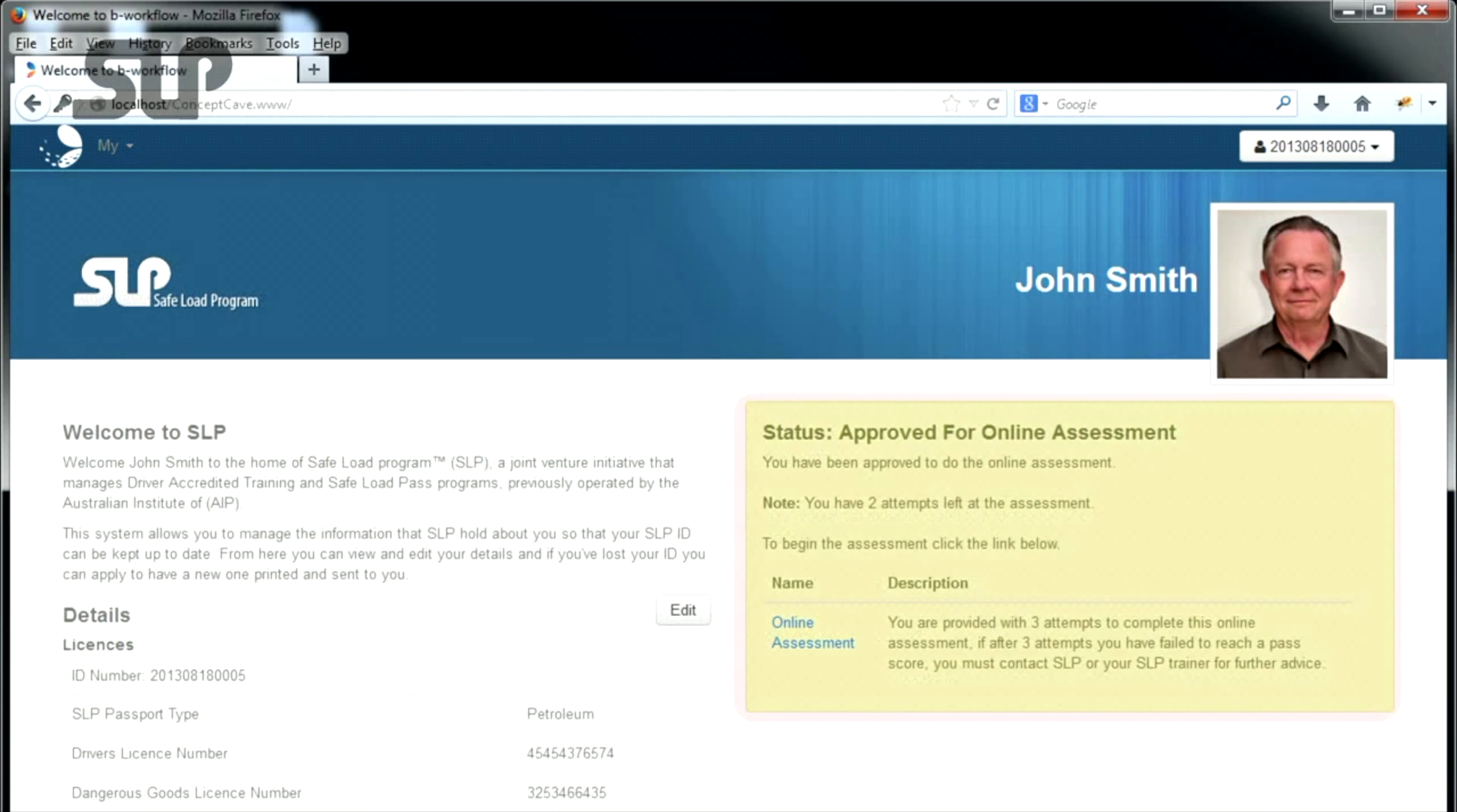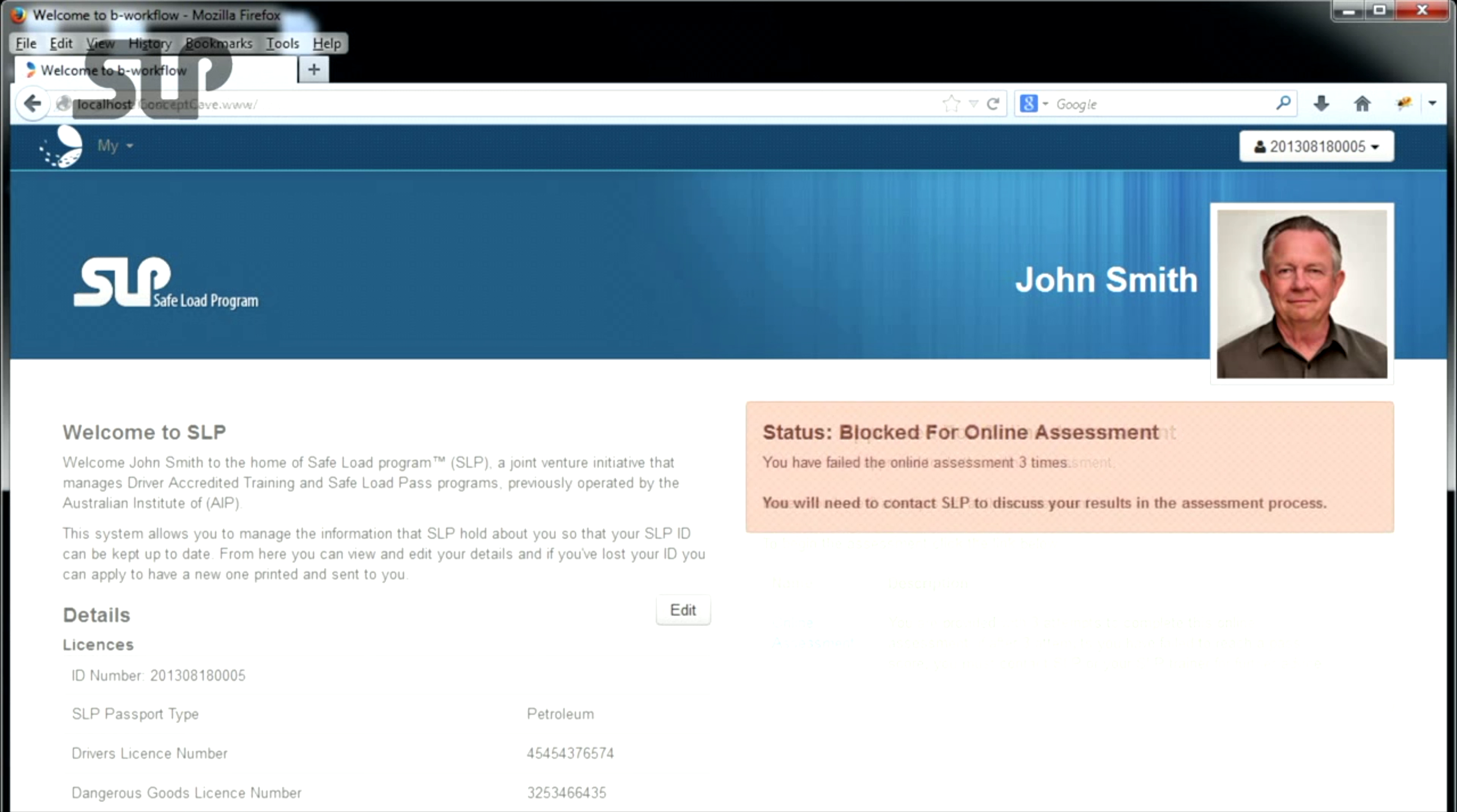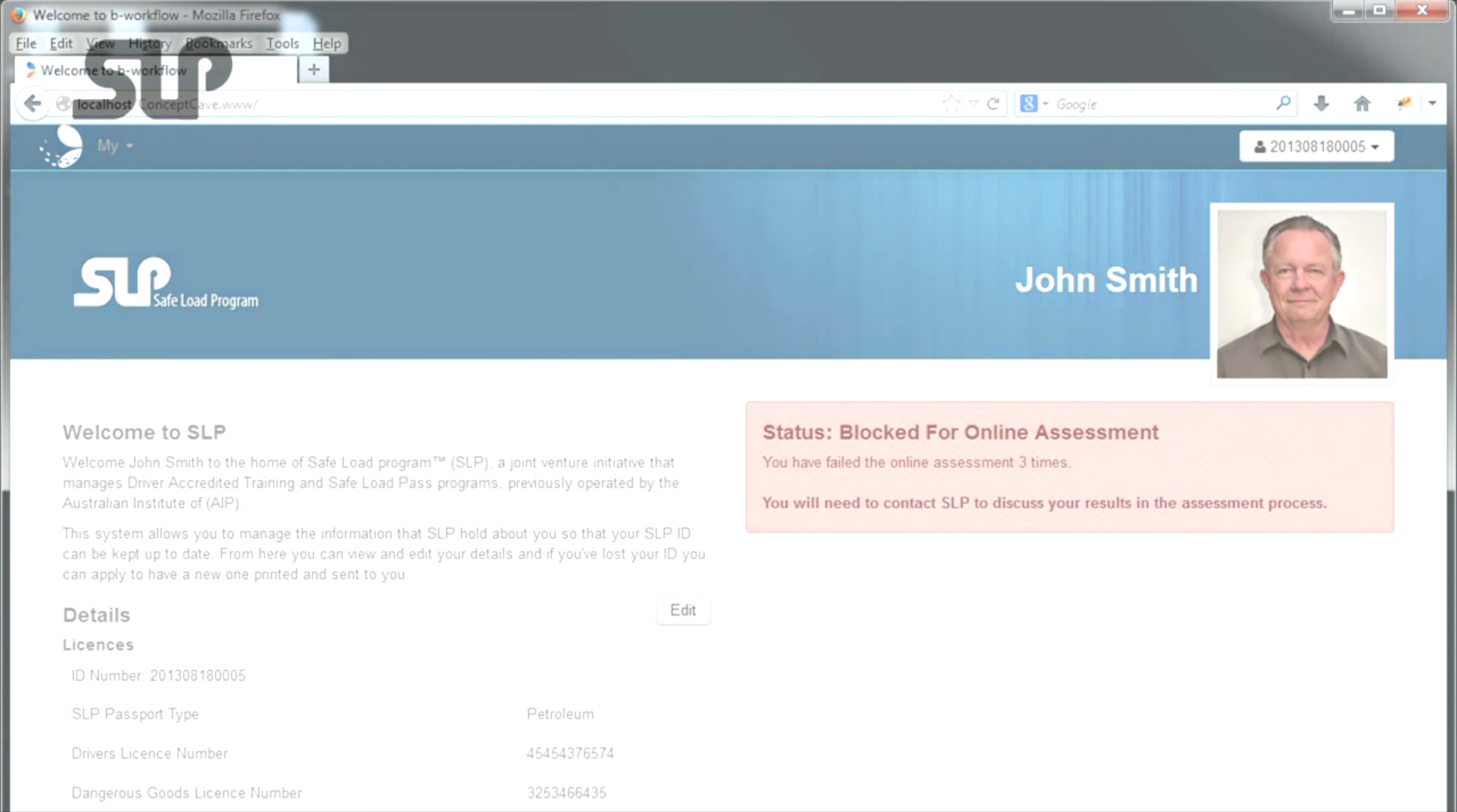Return to your dashboard to view your remaining number of attempts to complete the online assessment. Remember, you have a total of three attempts to successfully complete the SLP online assessment before your access to the online assessment will be blocked.